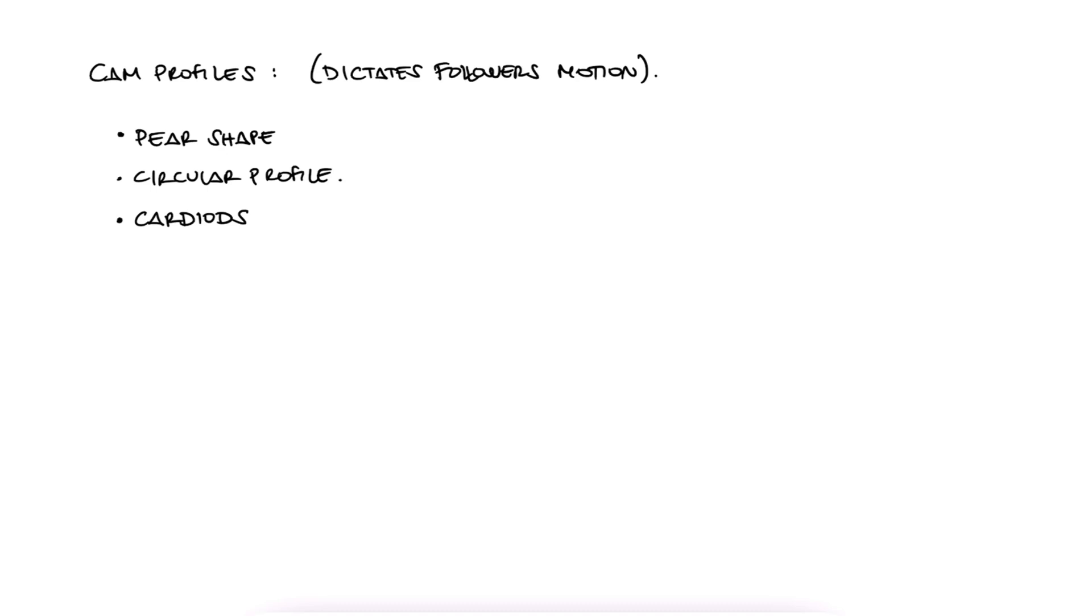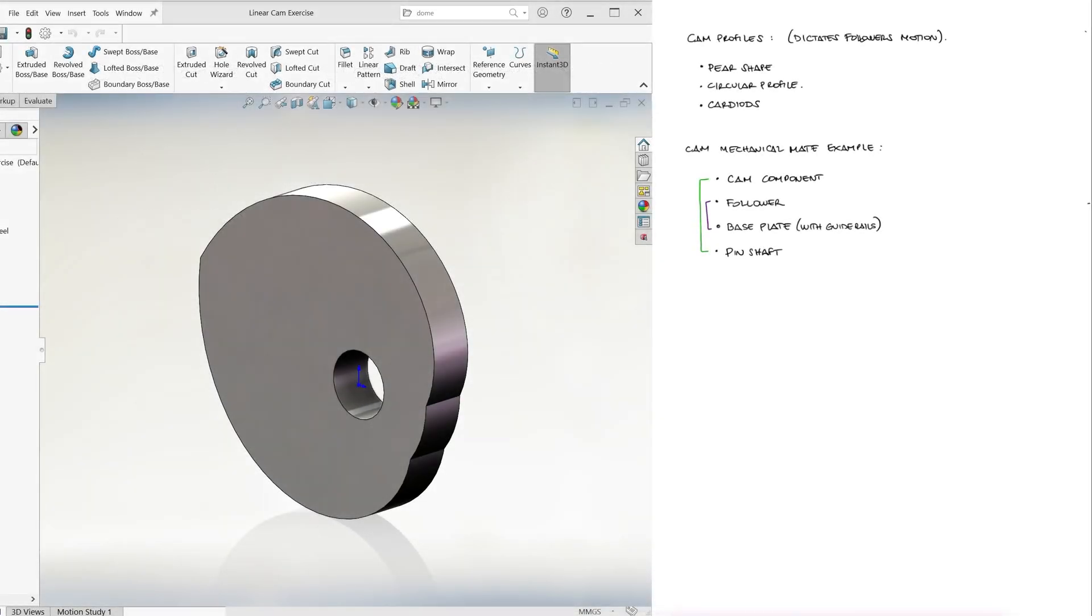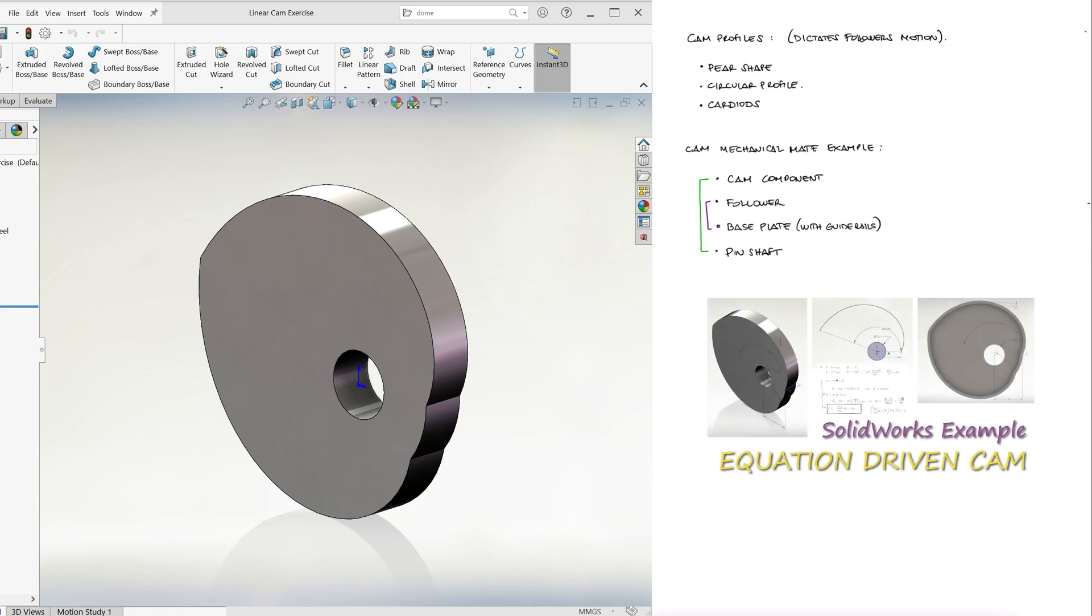So let's see how we set this up in SolidWorks. The cam we'll use is the cam that we created as one of the examples of the Equation Driven Curve main lecture video.